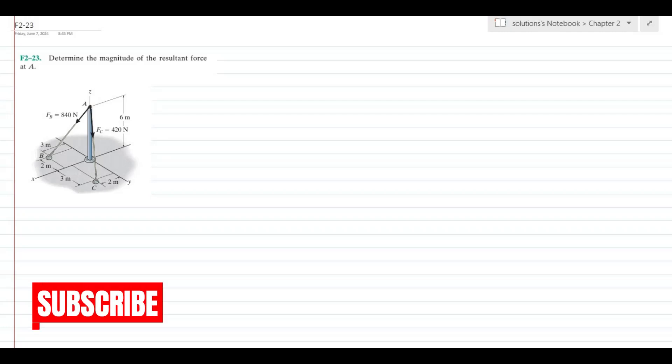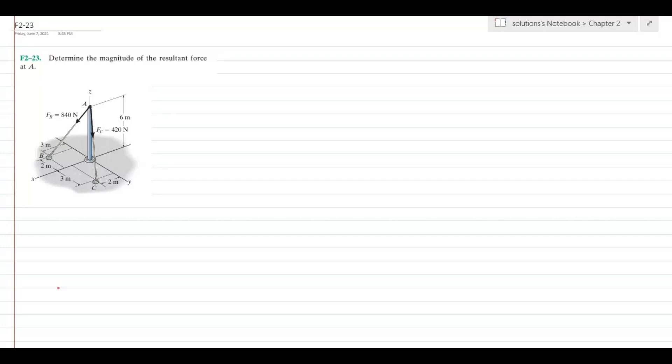Hi, welcome back to the solutions manual. In this video, we will solve fundamental problem 2-23 from R.C. Hibbeler Engineering Statics 12th edition. According to this problem, we have to determine the magnitude of the resultant force at A.